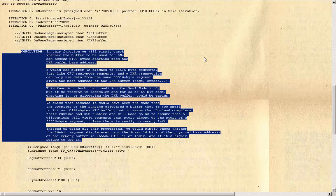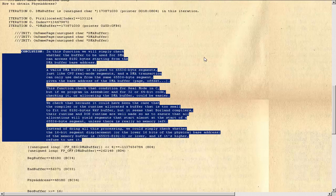Instead of doing all this processing, we could simply check whether the 16-bit segment displacement or the lower 16 bits of the physical base address of the memory buffer is 65,535 minus 8,190 minus 1 or lower, and if it's higher, refuse to use it.